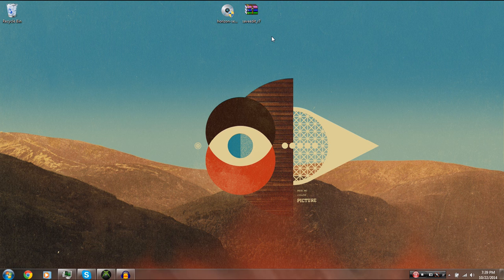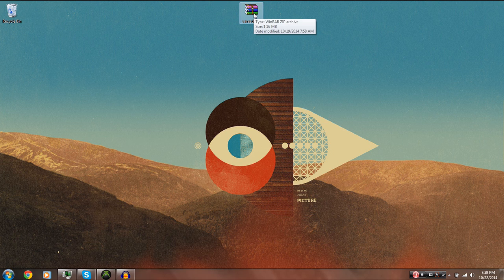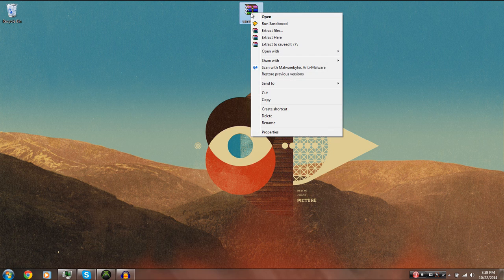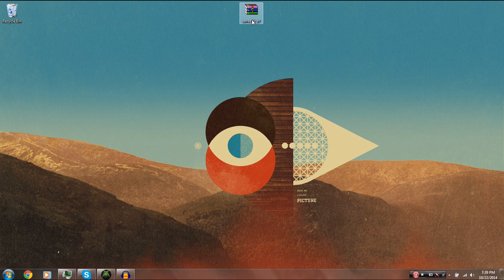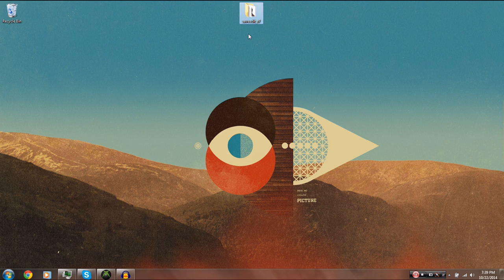Once you have your storage device of choice plugged into your computer and all these programs downloaded, you're going to want to install Horizon, at which point you can get rid of this icon if you want. It's just to install it. And you should also have WinRAR installed by now or a similar program you may have already had installed on your computer, and you're just going to want to choose to extract to save edit underscore R7, which is just the name of the file here. And you'll have this folder now. You can get rid of the RAR file at this point.